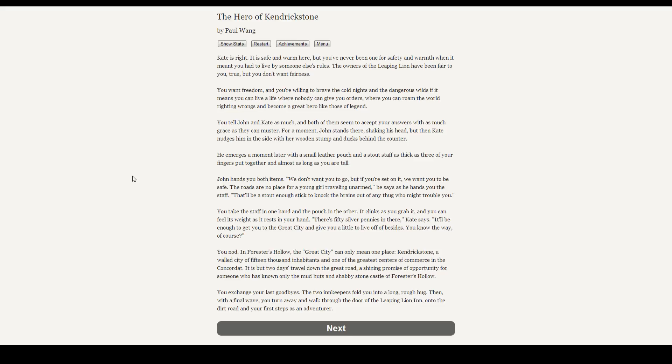You nod. In Forrester's Hollow, the great city can only mean one place: Kendrickstone. A walled city of fifteen thousand inhabitants, and one of the greatest centers of commerce in the Concordat. It is but two days' travel down the great road, a shining promise of opportunity for someone who has known only the mud huts and shabby stone castle of Forrester's Hollow. You exchange your last goodbyes. The two innkeepers fold you in a long, rough hug. Then, with a final wave, you turn away and walk through the doors of the Leaping Lion Inn, onto the dirt road, and your first steps as an adventurer.